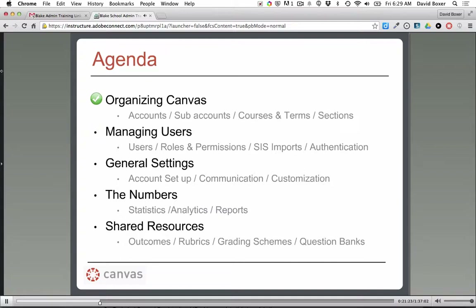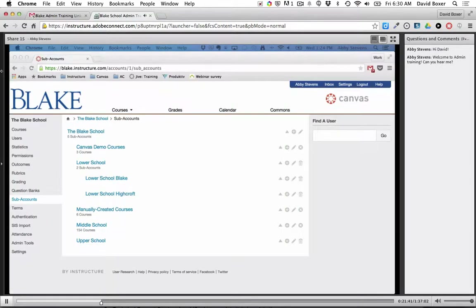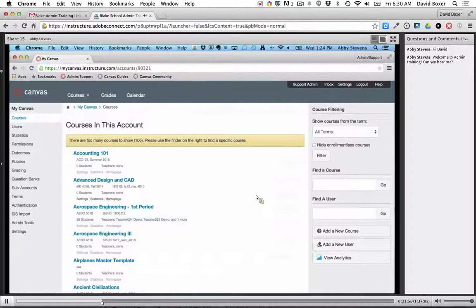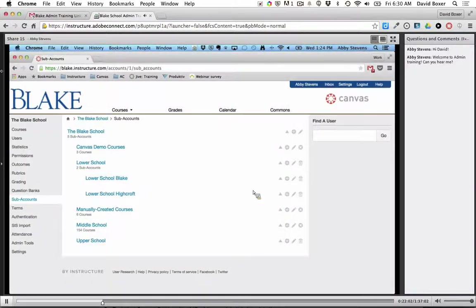We've talked about the organization of Canvas and now we'll transition into users and permissions. I'm going to start sharing my screen and get over into Canvas. I can go back and forth between my trainer's instance and your school's instance. Are you seeing the screen where it says Blake? Yes. Right now I'm in your school's instance of Canvas. I want to make sure I'm not doing anything you wouldn't like me to do in your instance — do you have a preference for which one I use?